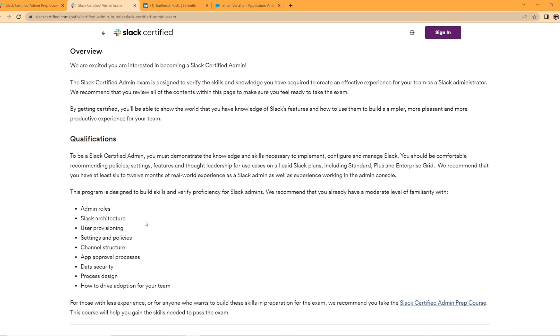So what are the qualifications to be an admin? You must demonstrate the knowledge and skills to implement, configure and manage Slack. They also recommend that you have at least six to 12 months of real world experience as a Slack admin, as well as experience working in the admin console.